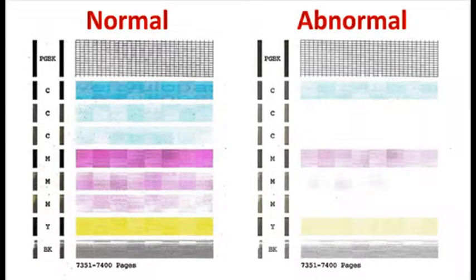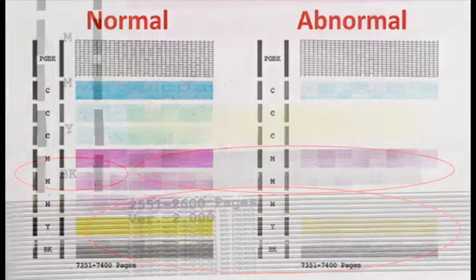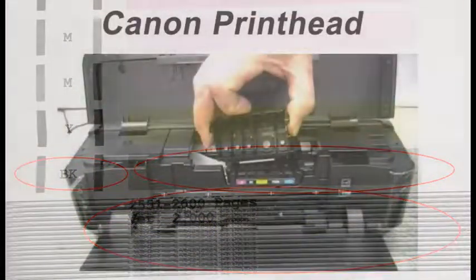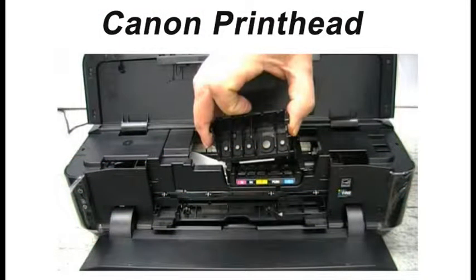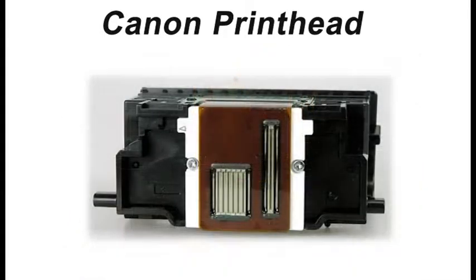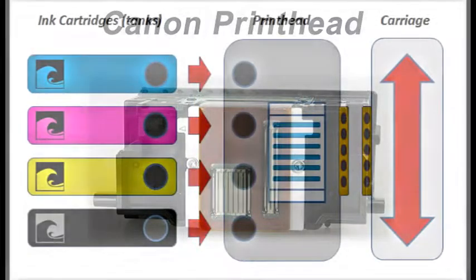Continuing to print with a cartridge that is running dry can result in both poor image quality and can inadvertently damage the print head found in all individual ink tank printer models.